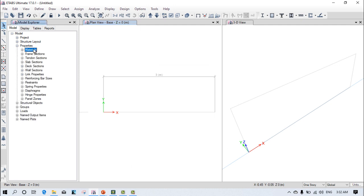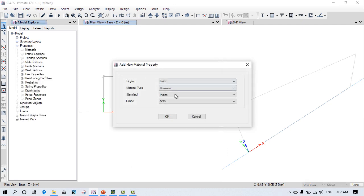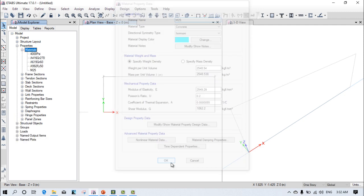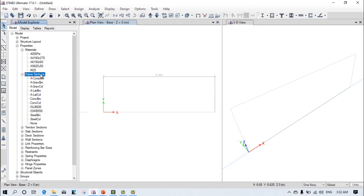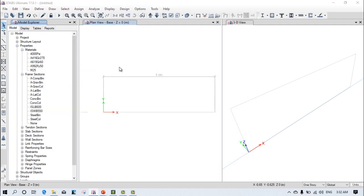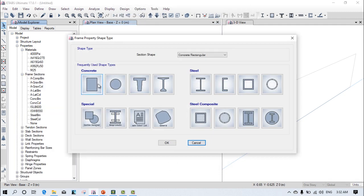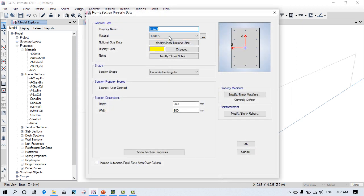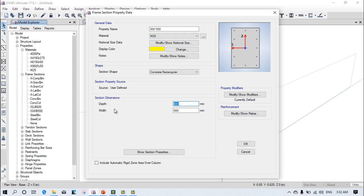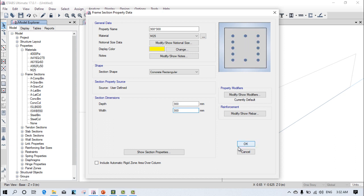Go to properties, material. Assign and add new property: M25 grade of concrete. Then go to frame section and add the beam of size 0.3 by 0.3, that's 300 by 300. Material used is M25, and dimensions are 300 by 300. Click okay.